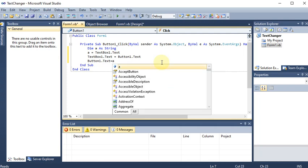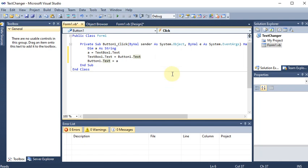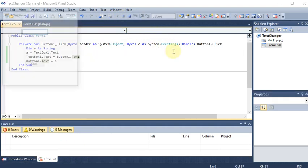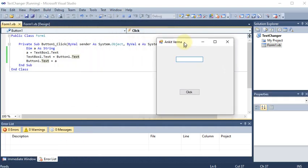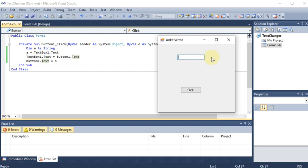Whatever is in variable a we put it back to the button. Now let's run the program and start debugging. Here we have the window — let's say I write 'av' and click the button. You can see that 'Click' goes into the text box and 'av' comes onto the button. If I click again it will convert back.